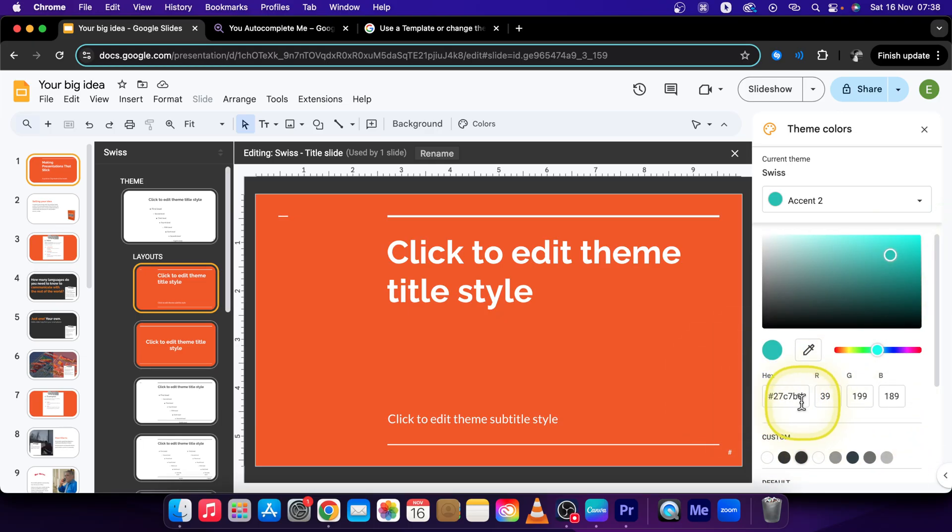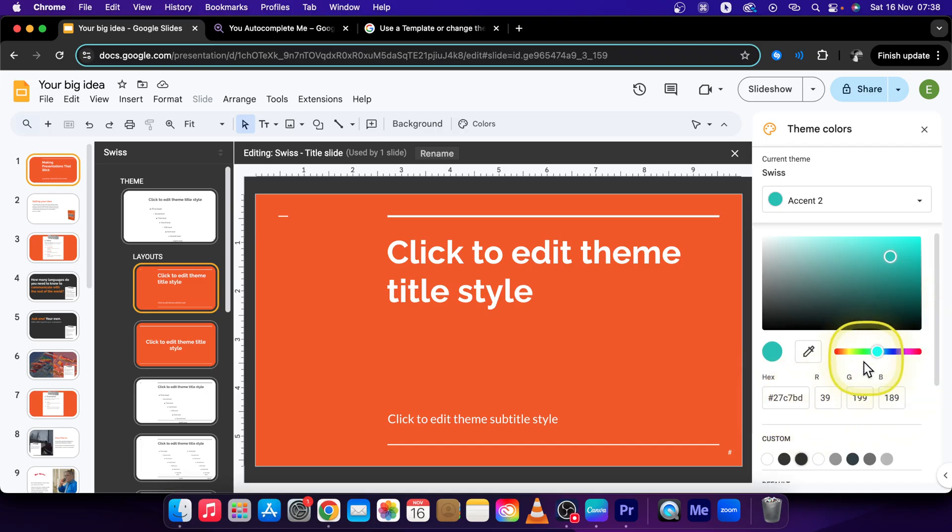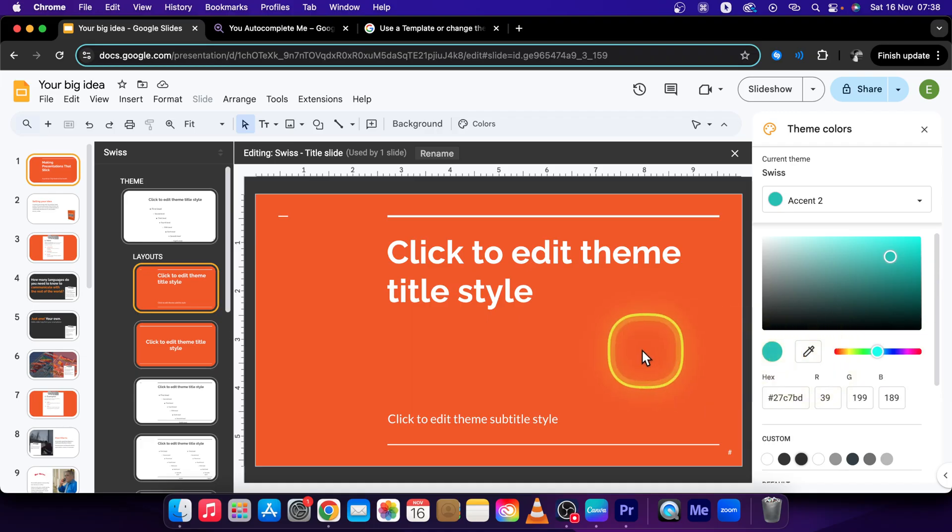You can even type in hexacode or RGB coordinates. You can even set a custom color from your computer.